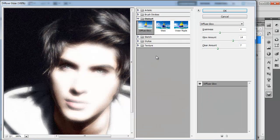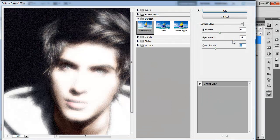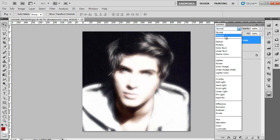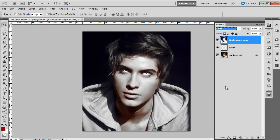When the window appears, adjust the settings according to the image. Different images will have different settings. Once you are done, click OK. Once the filter is applied, change the Layer Blending Mode to Color, and reduce the opacity of the layer to 90% so that it blends with the background.